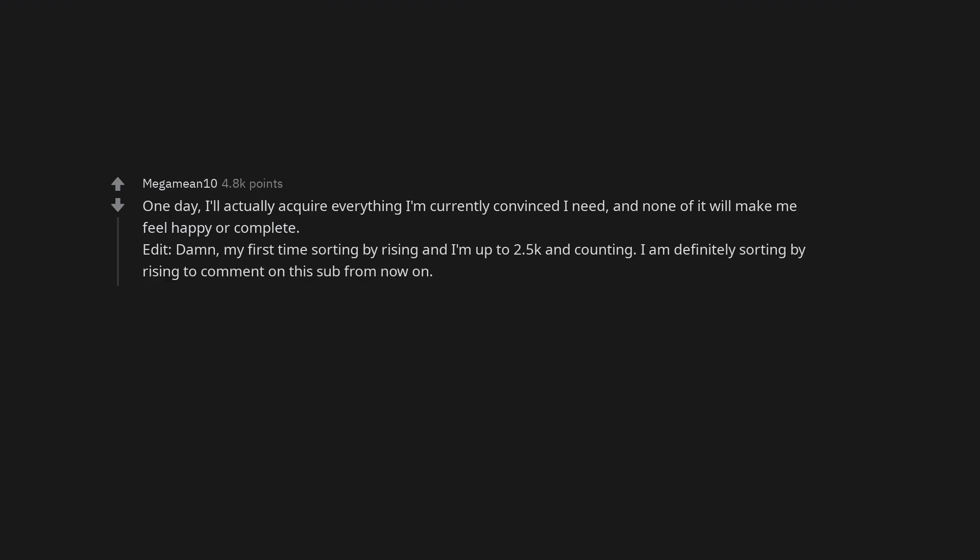Edit: Damn. My first time sorting by rising and I'm up to 2.5k and counting. I am definitely sorting by rising to comment on this sub from now on.